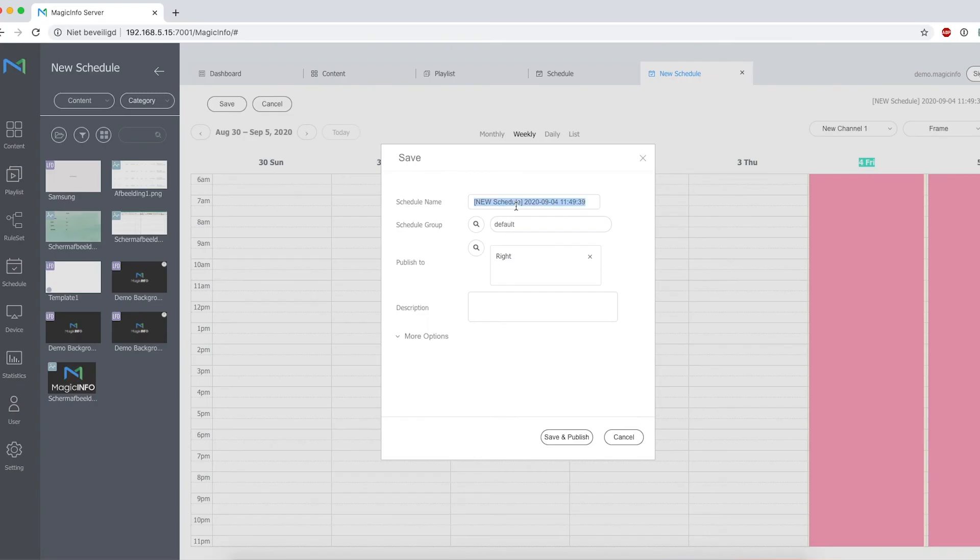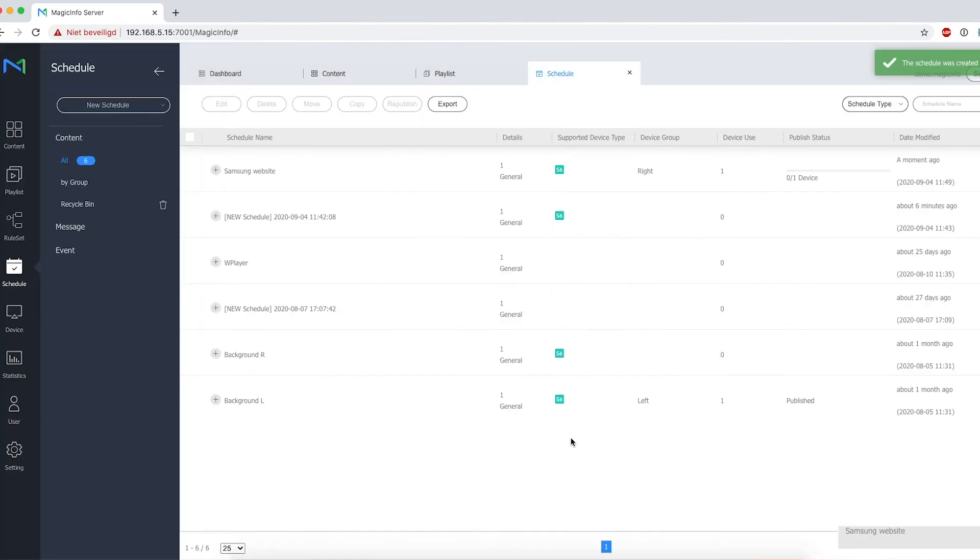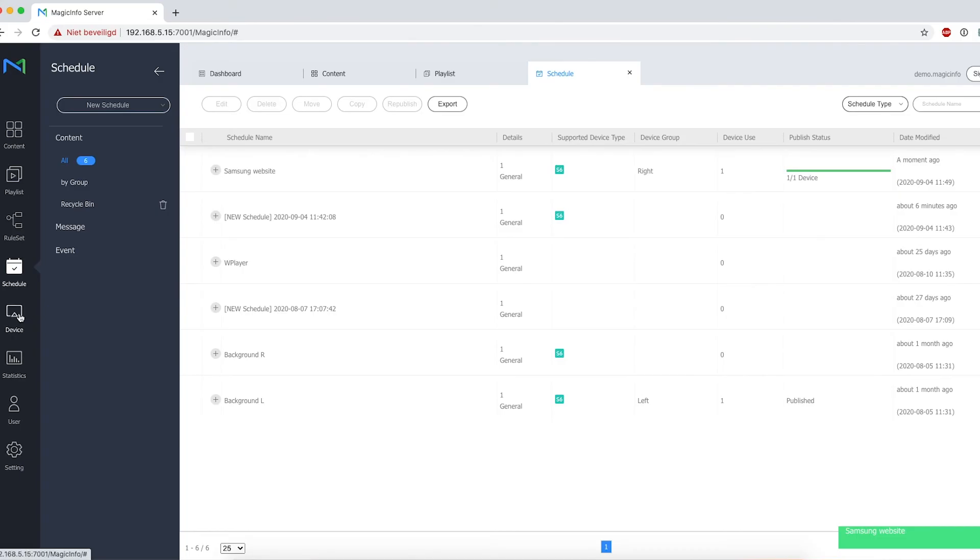Now here you will see the publish status at the bottom and also at the publish status right there, where you can see how many devices the schedule has been published to.